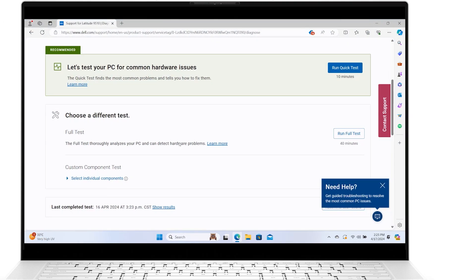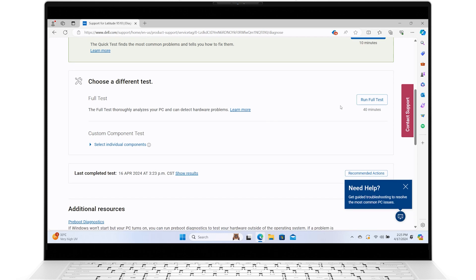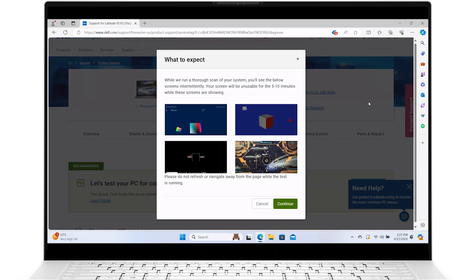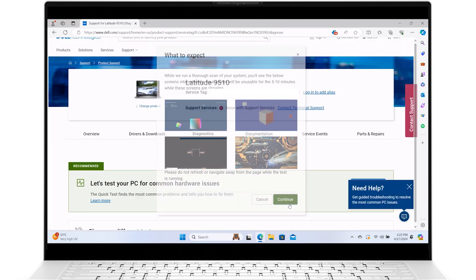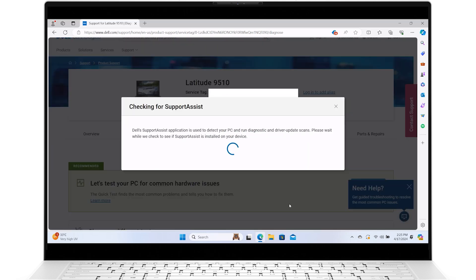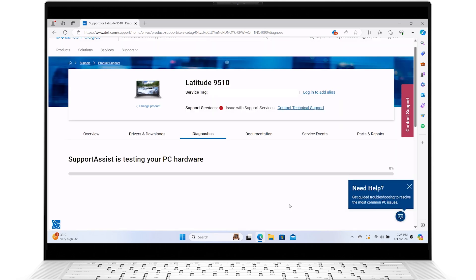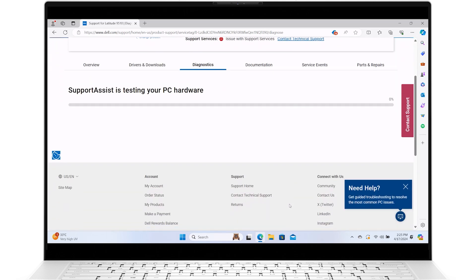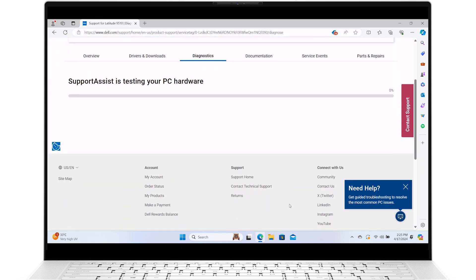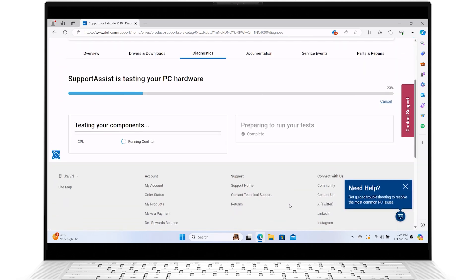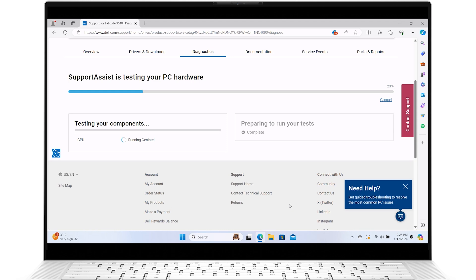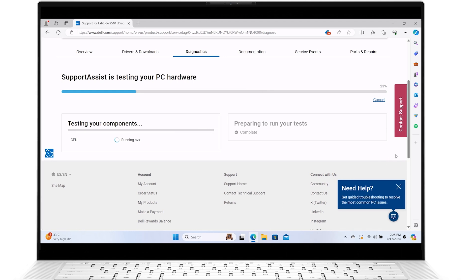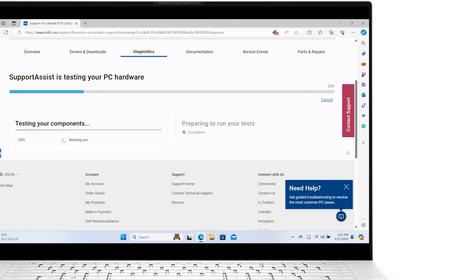A full test is an in-depth diagnostic that can take up to 40 minutes. It scans your system's hardware to detect problems that are not easily identified. We recommend running this test if the issue is not resolved after the quick test. During the full test, keep your system idle and do not refresh or navigate away from the page. The screen may become unusable at certain points.